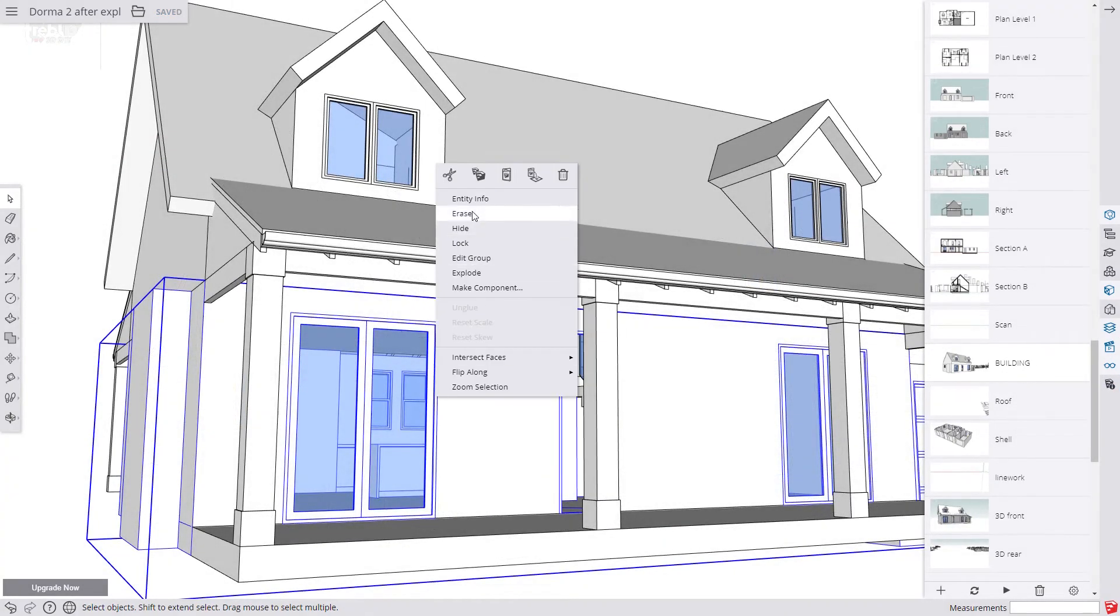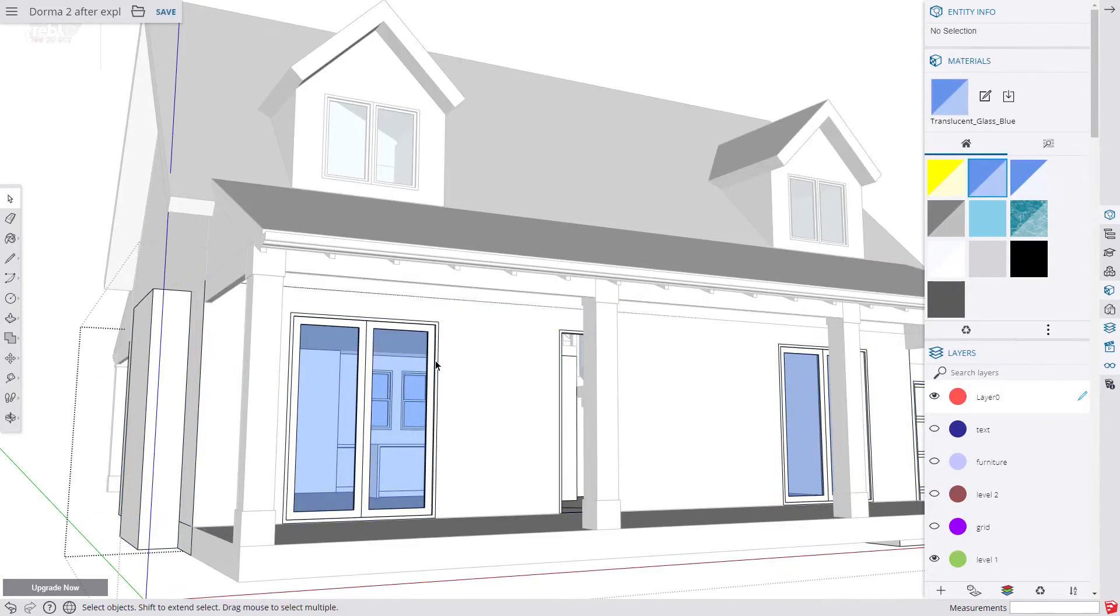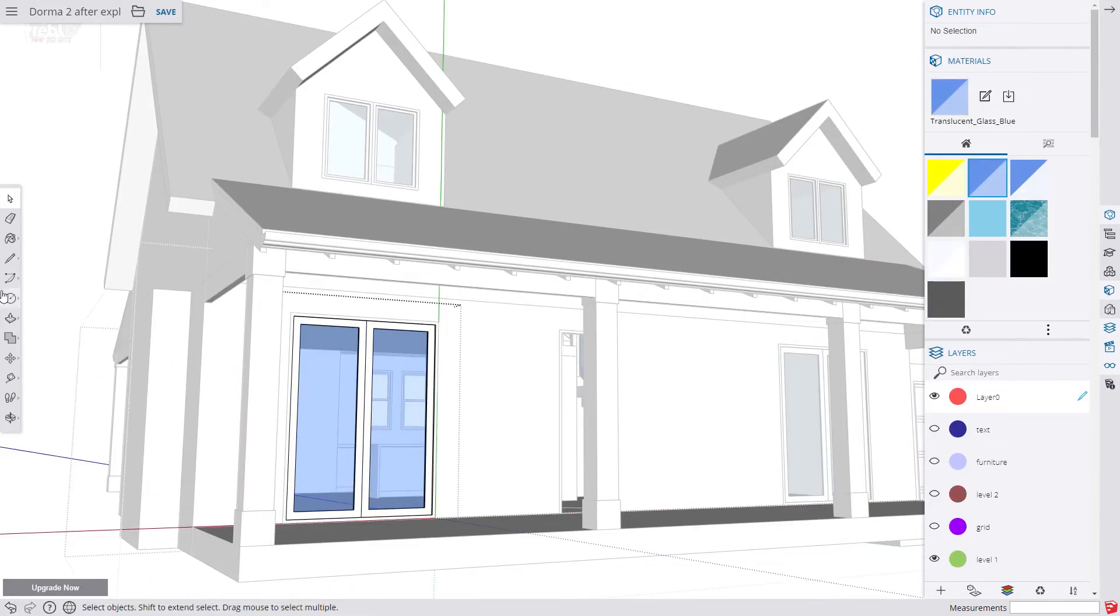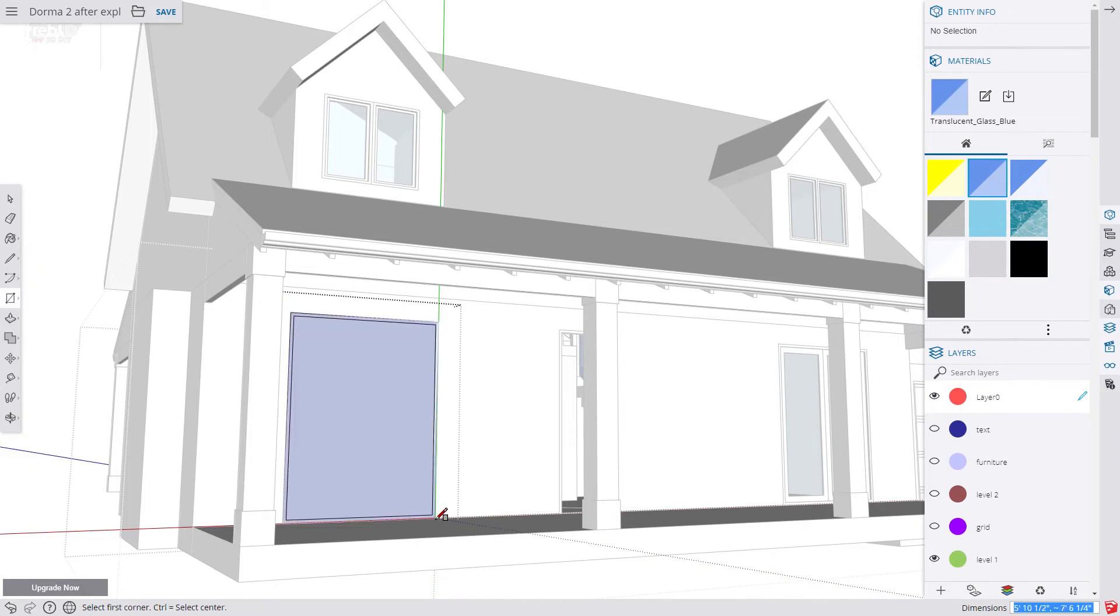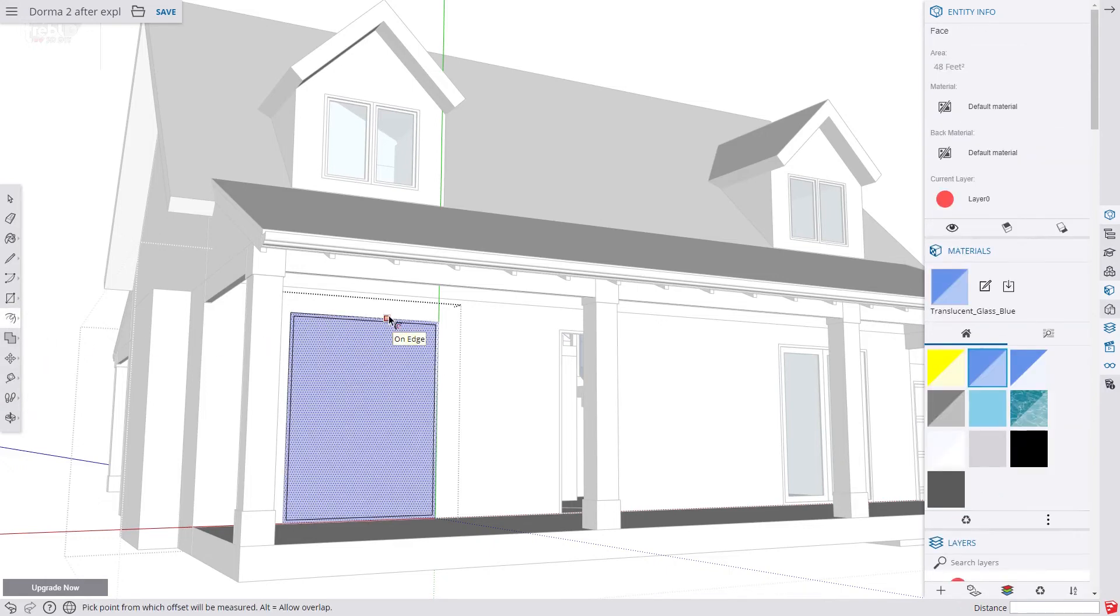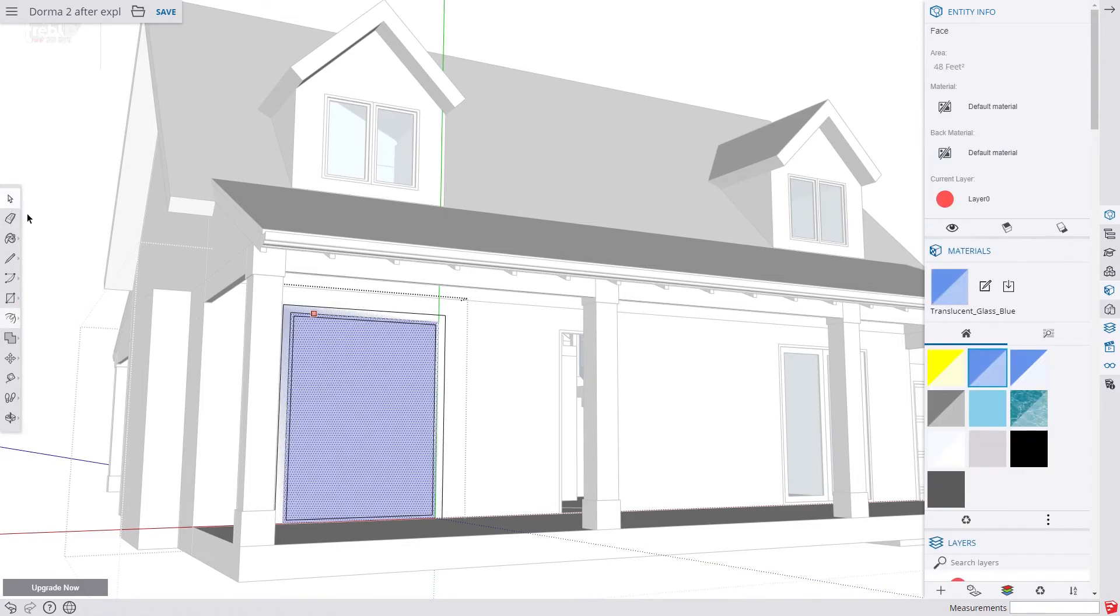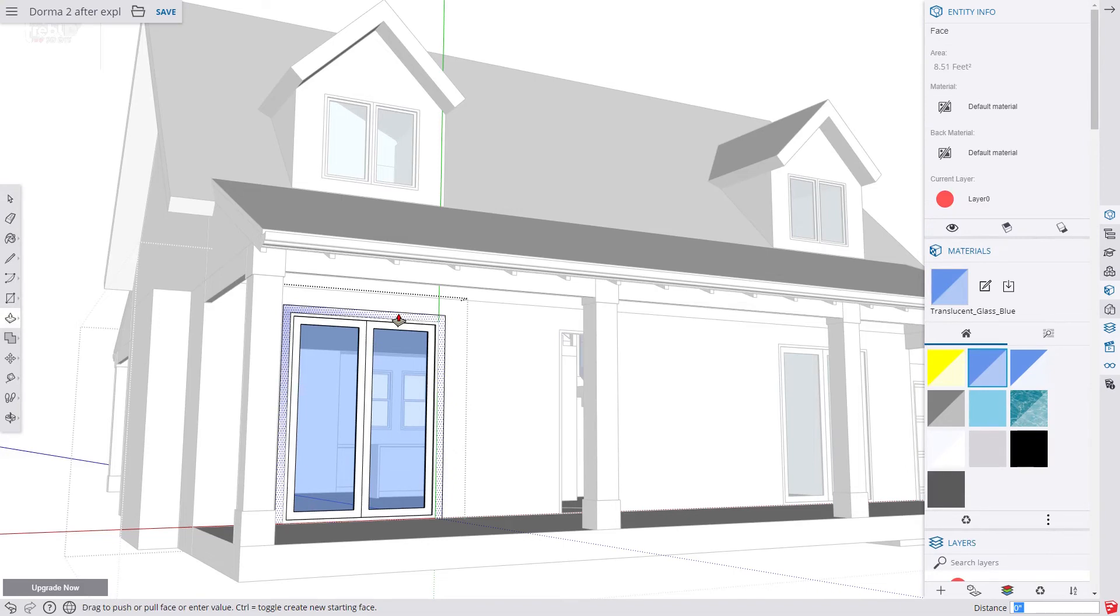To add a touch of realism for our windows, we are going to put some trim around the windows. We use the rectangle tool. Then use the offset tool and type in three and a half inches or 90 mill. We then delete the middle and pull out the frame half an inch or 12 millimetres.